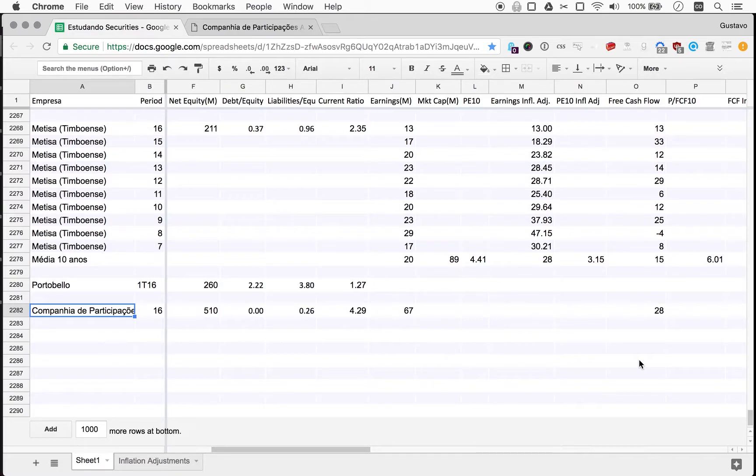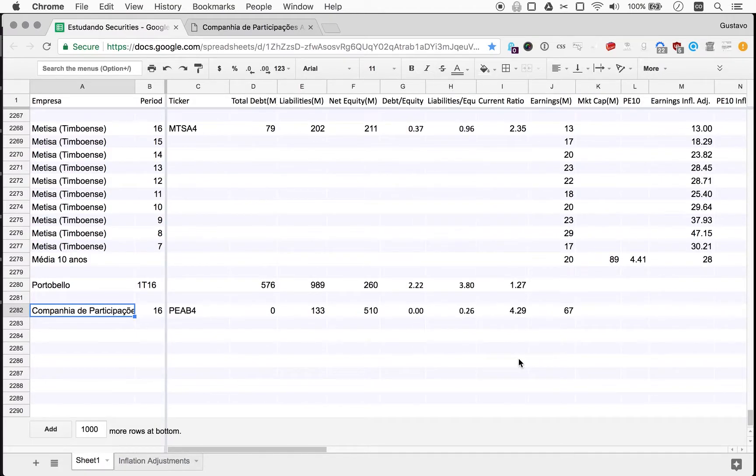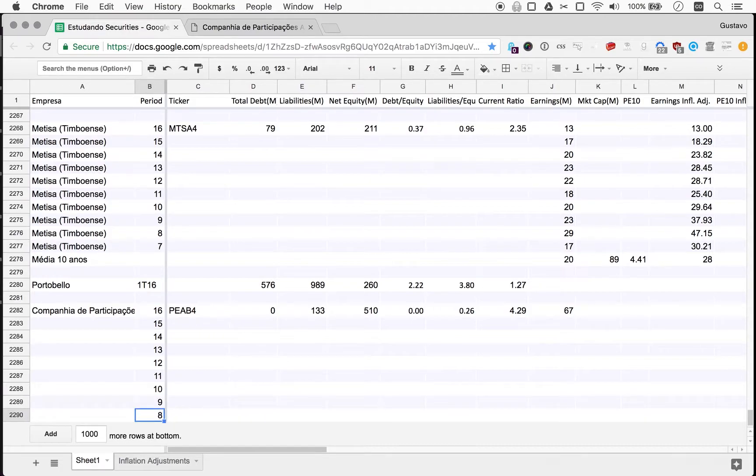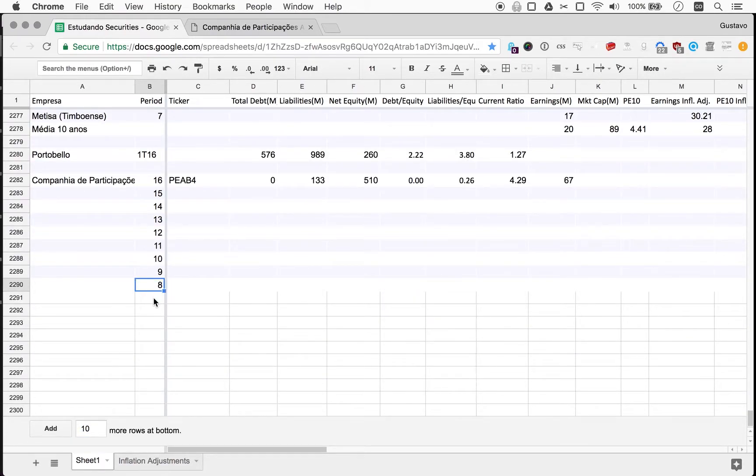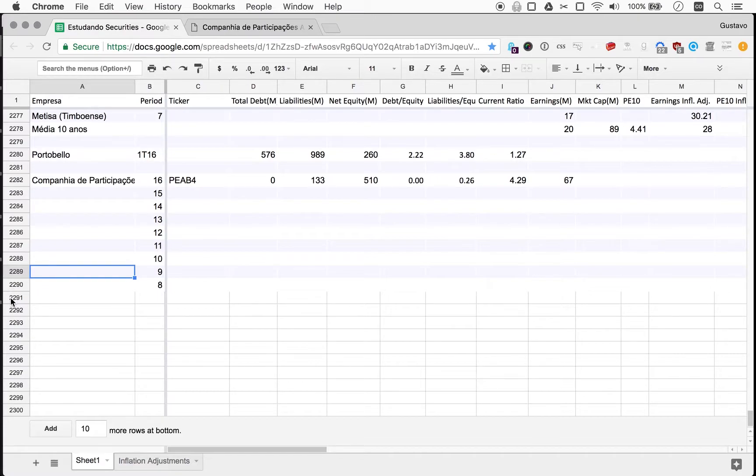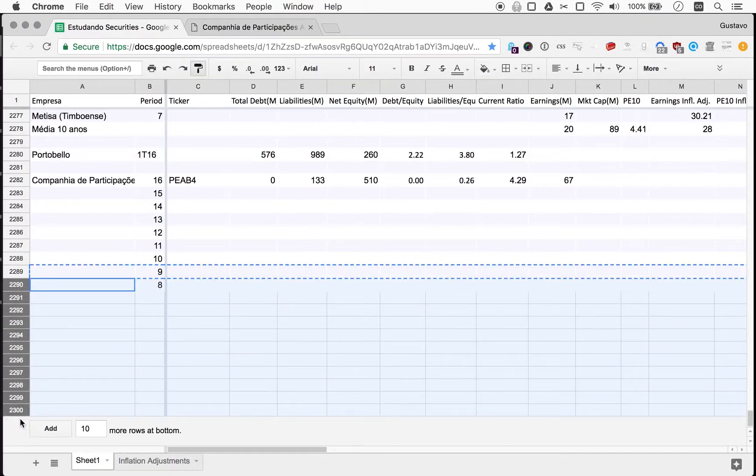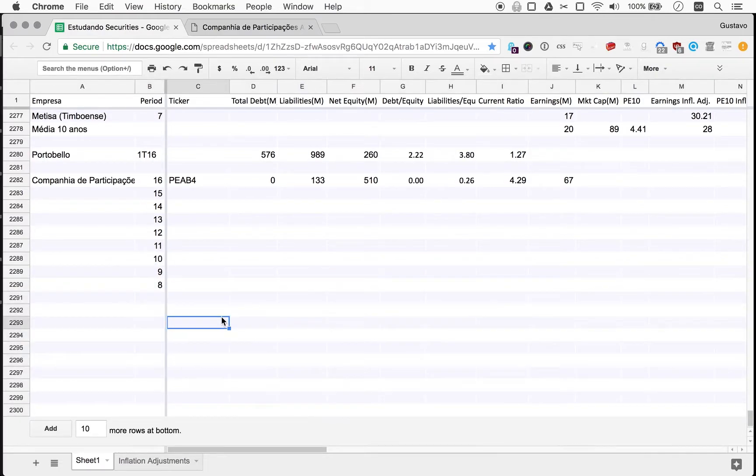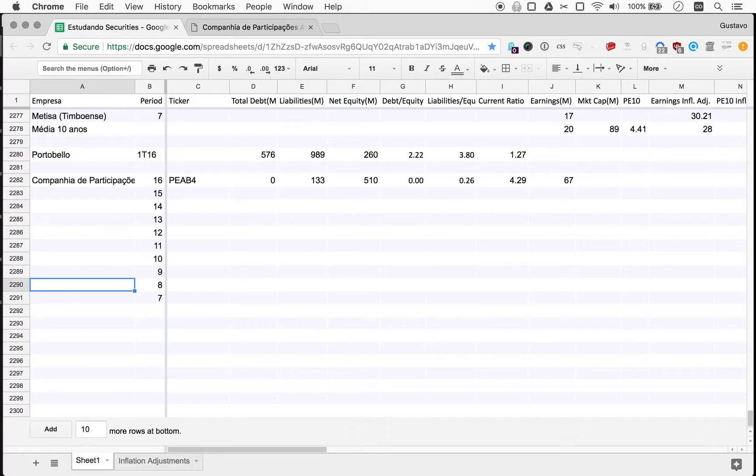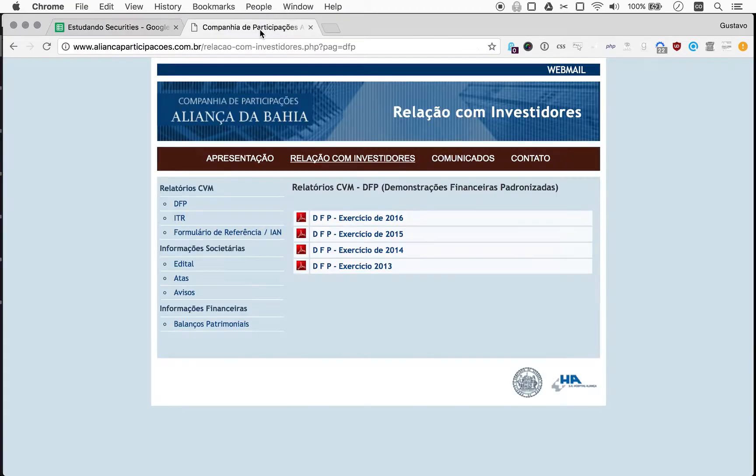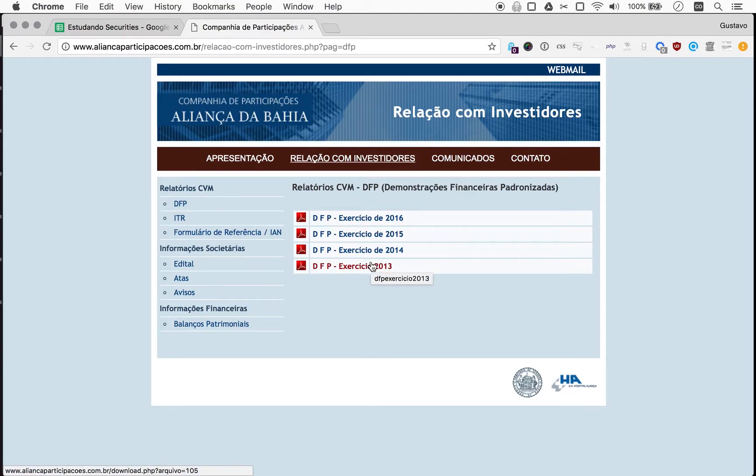Very tough environment, but they did okay. So today we're coming back to Aliança da Bahia and we'll try to populate 10 years worth of earnings and free cash flow numbers for this company. Let me just format this.